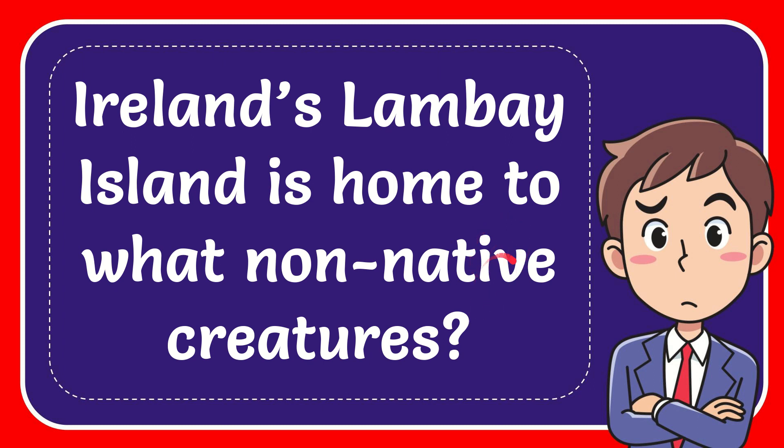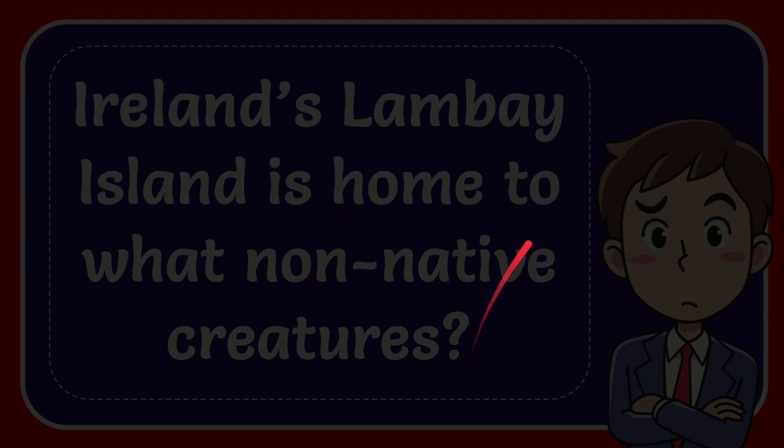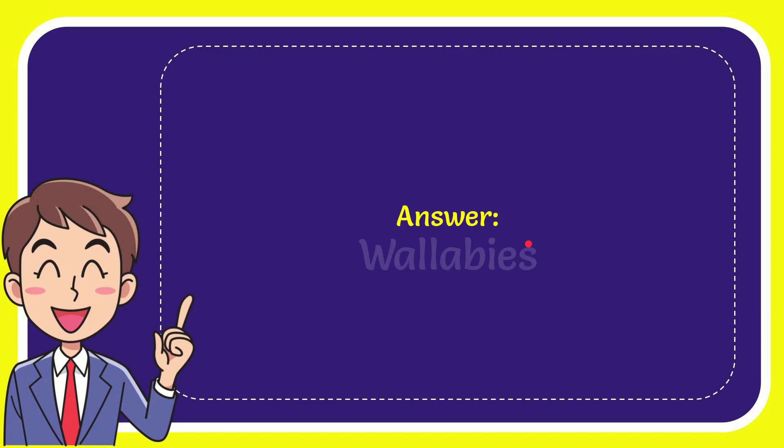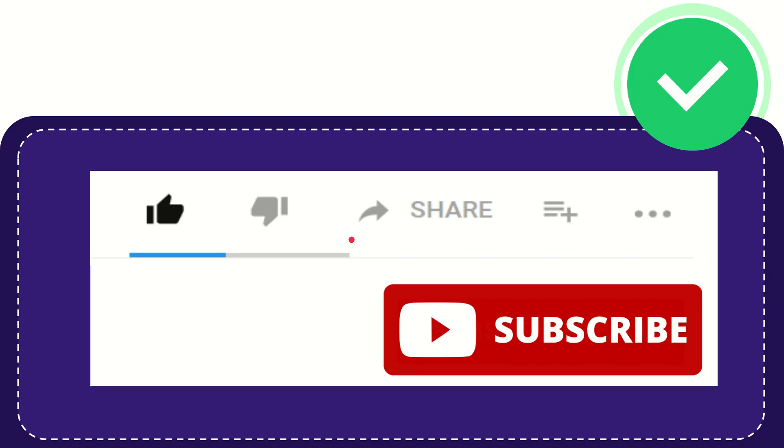In this video, I'm going to give you the answer to this question: Ireland's Lambay Island is home to what non-native creatures? Now I'll give you the answer for this question. The answer to the question is wallabies. Hi, thank you so much for watching this video. If you find this video very useful, you can help this channel grow by subscribing to this channel.